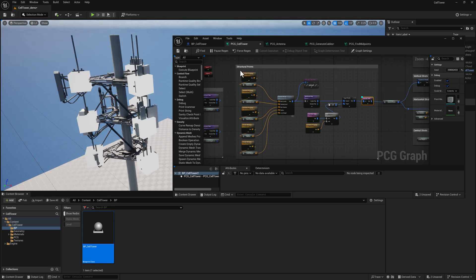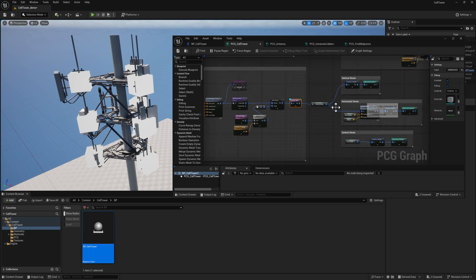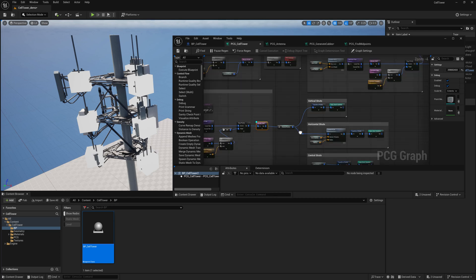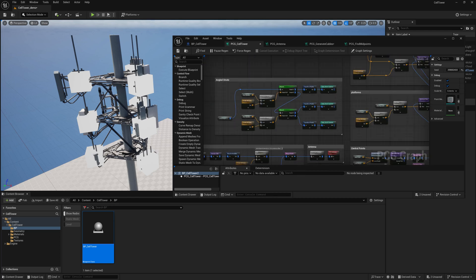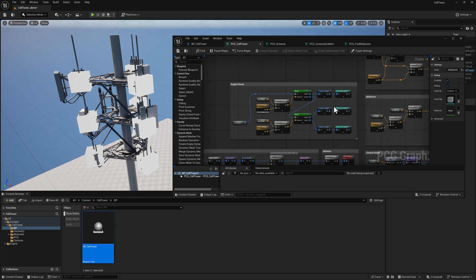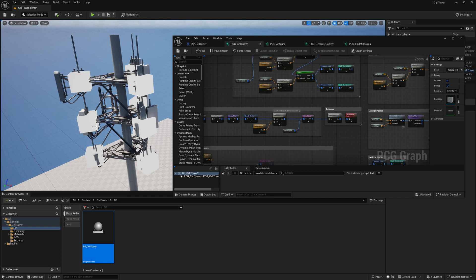This section here, the structural points, is going to be generating the points on the outside that are used to spawn the horizontal struts, which are these guys, the vertical struts, which are these, the central struts, which are the ones that go from this point into the central pole here, and then I think there's an angled strut around here too. All that stuff feeds into these fairly simple static mesh spawners, not doing a whole lot of fancy logic there.